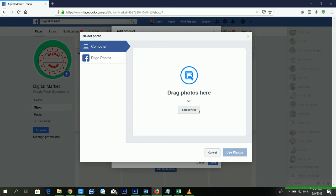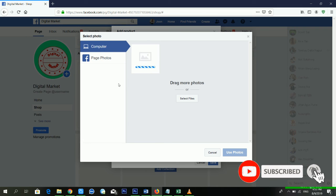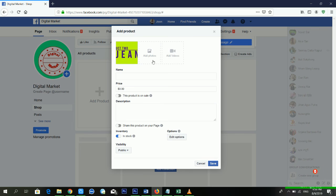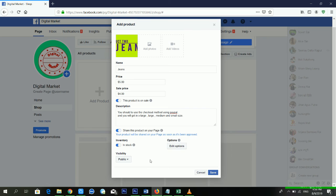For another product, you need a photo — a video is also fine, but a beautiful photo works great. It depends on your requirement. My second photo is uploading. This is the best way and you can do it free of cost — no domain charge, no hosting charge. I'm giving the second product the name 'Jeans' and setting the price at five dollars, selling at four dollars with the same description.